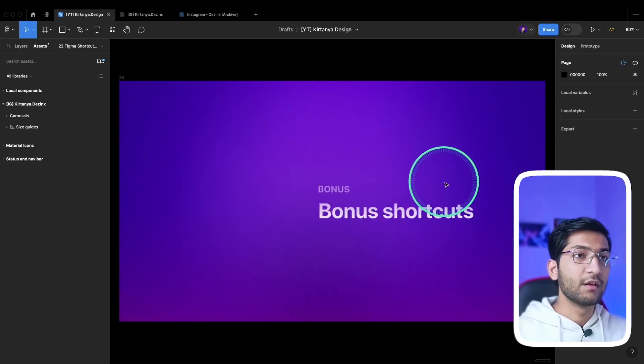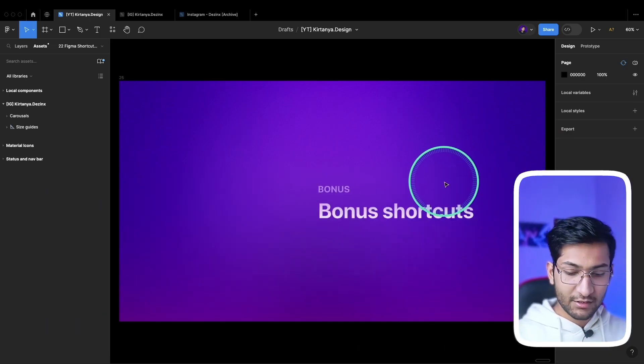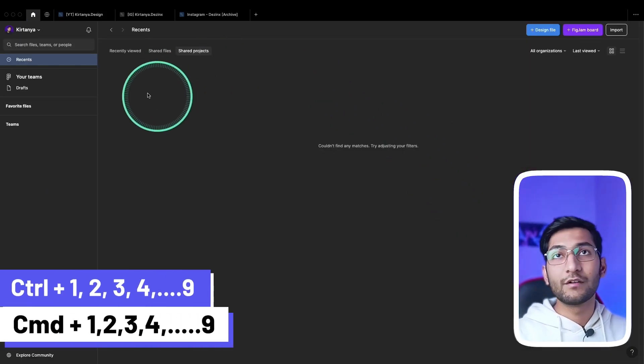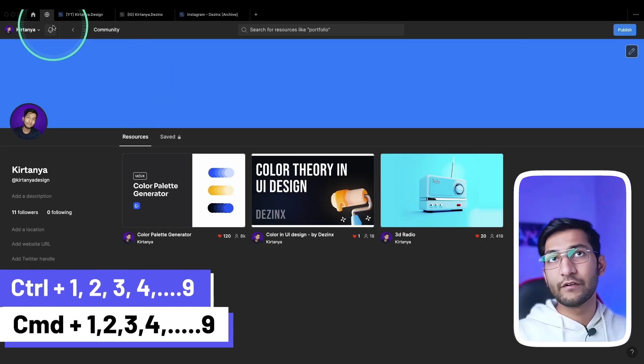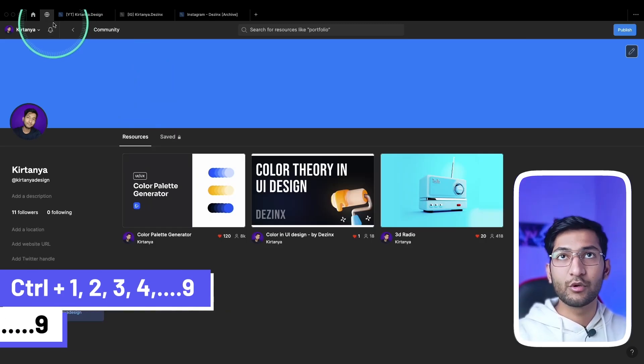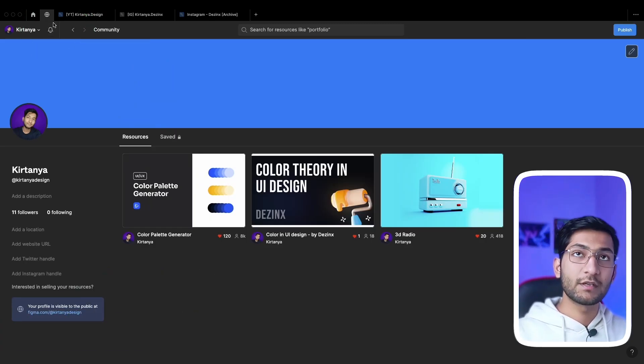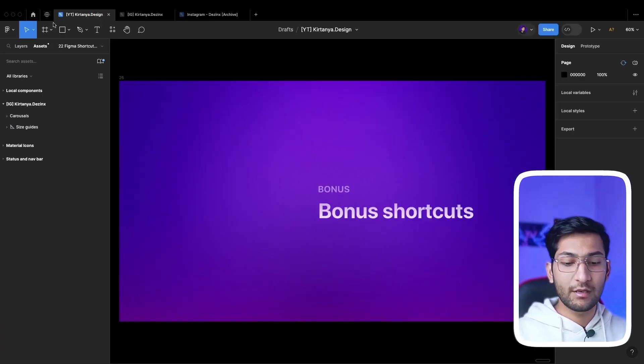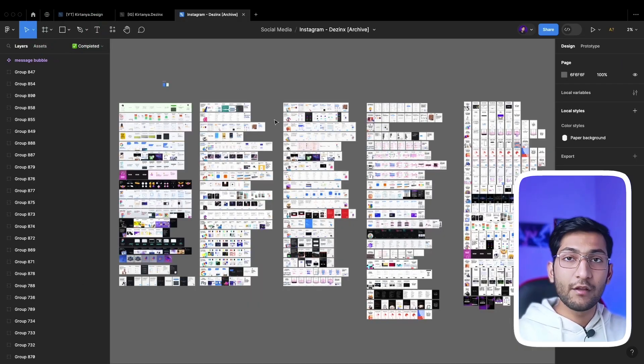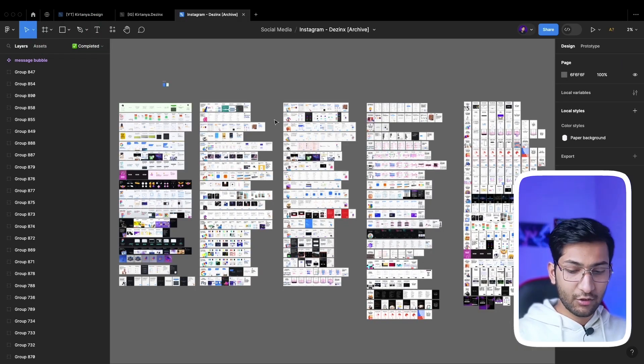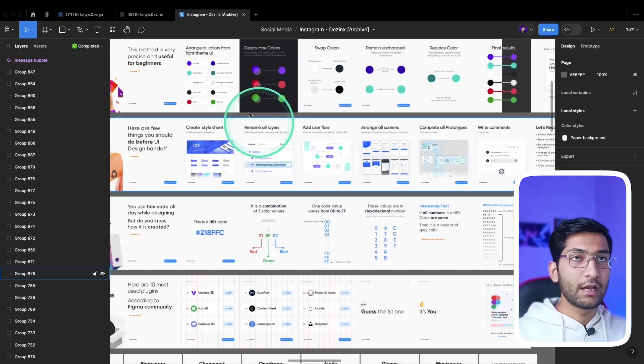Now we have some bonus shortcuts. Press Ctrl+1 to go to home, Ctrl+2 for the second tab (in my case community tab), Ctrl+3 for the third tab, and similarly 4 and 5. If you want to zoom into a particular section, hold down Z, then draw to that area and it will zoom in.